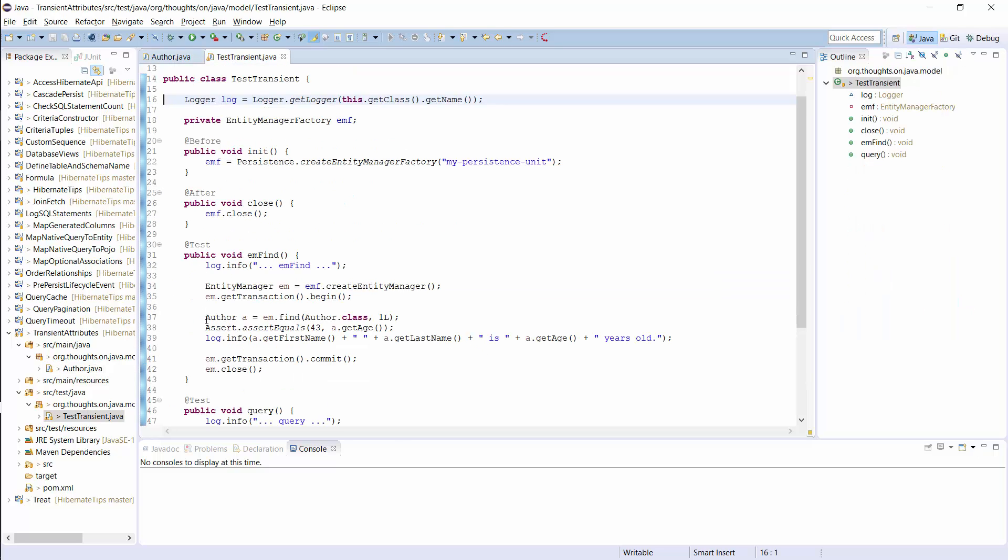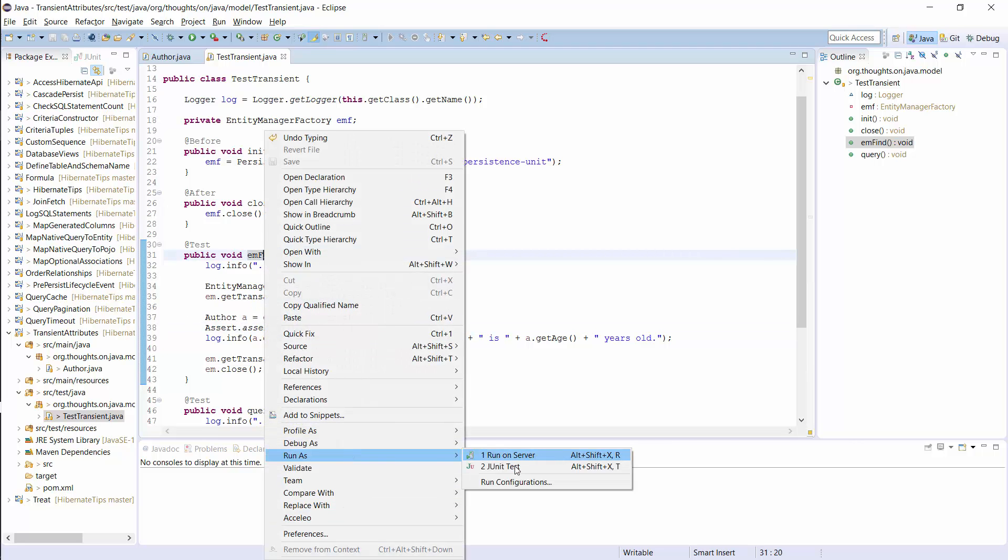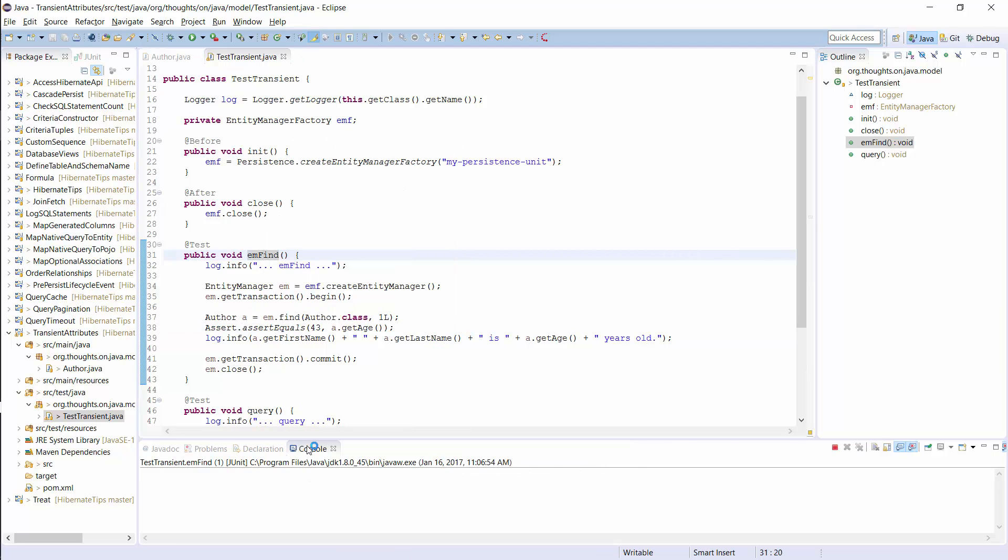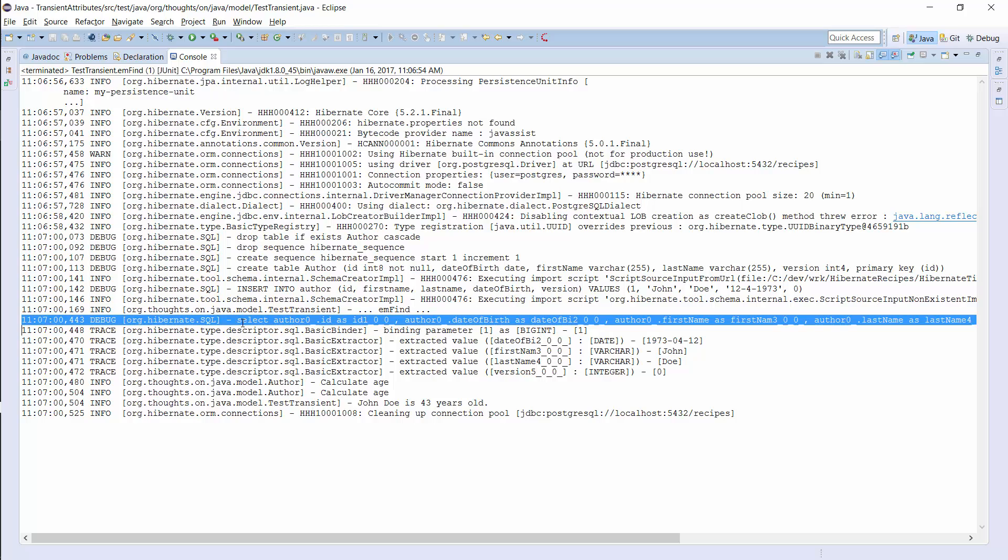When I now fetch an author entity from the database, Hibernate will map all database columns to the entity attributes and I can use the dateOfBirth attribute to calculate the age in the getAge method. You can see the SQL Select statement and the log messages written by the getAge method here.